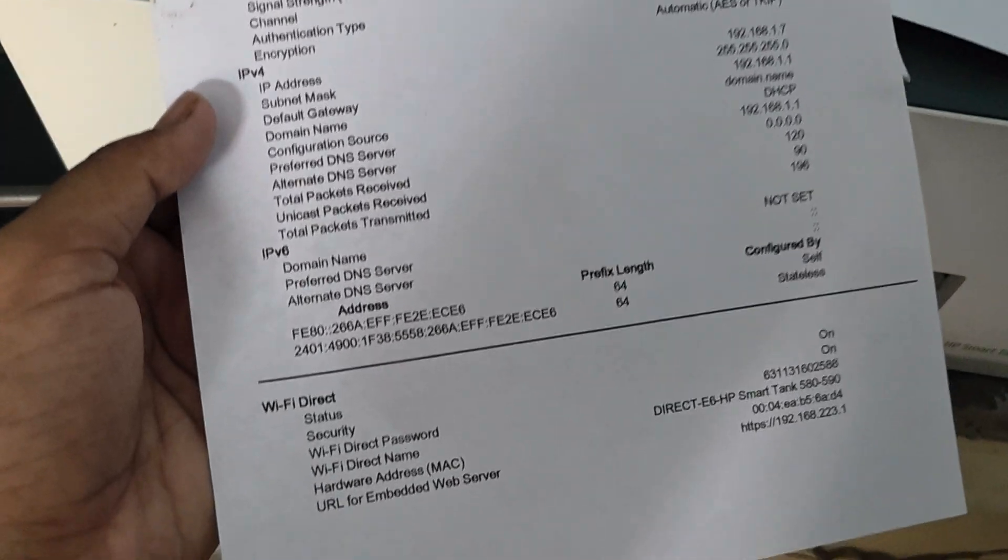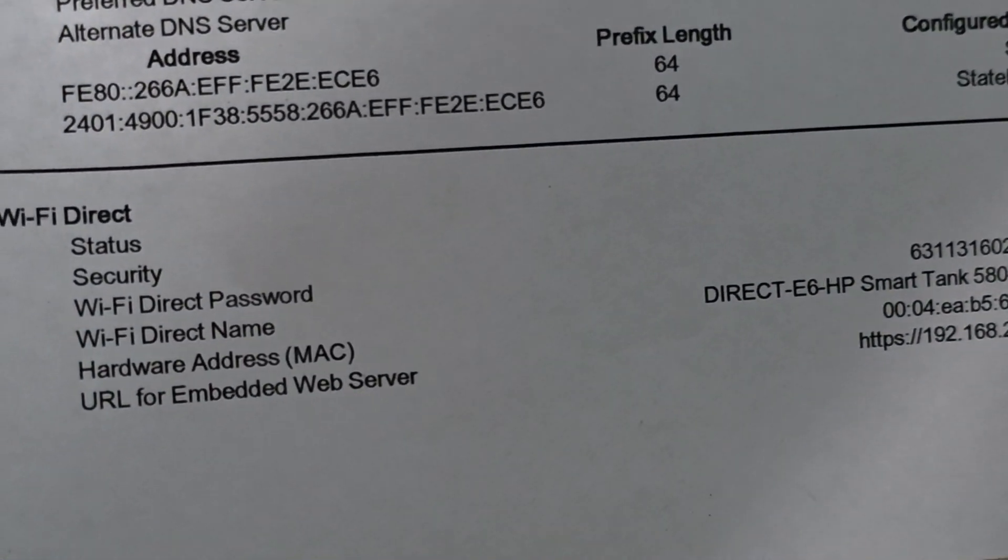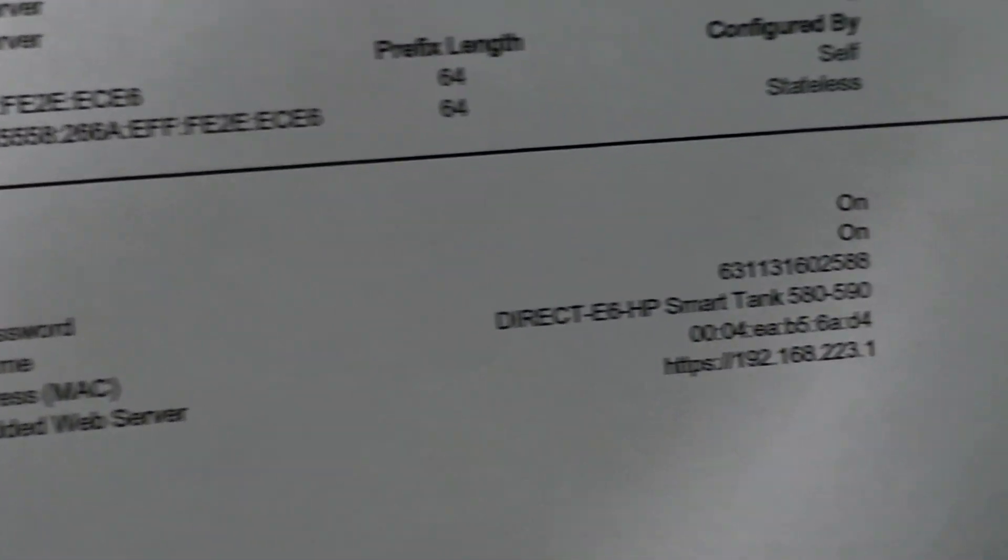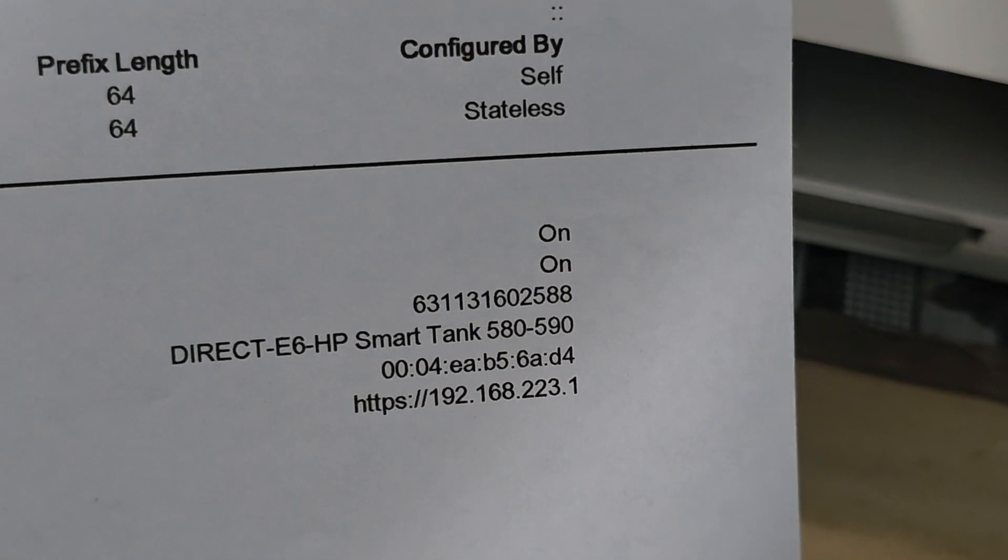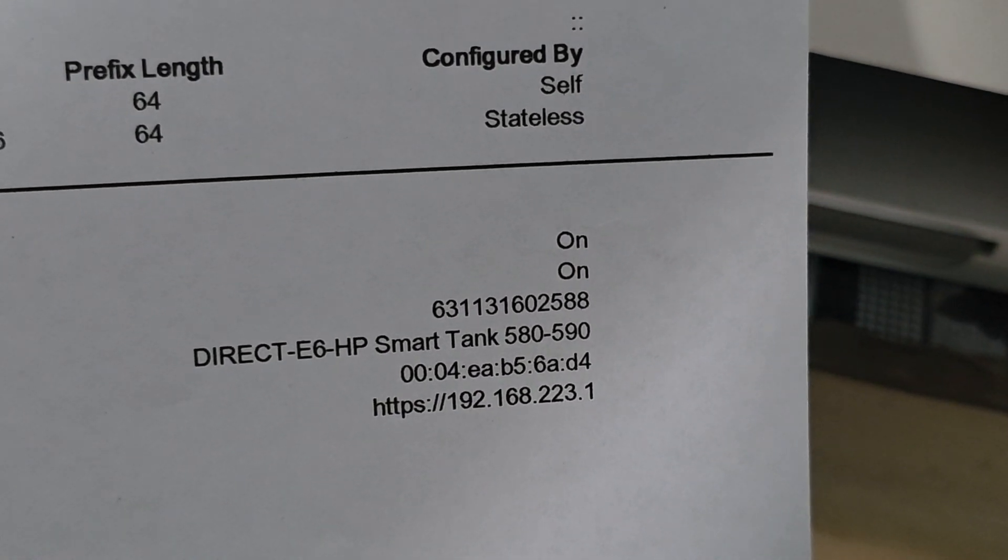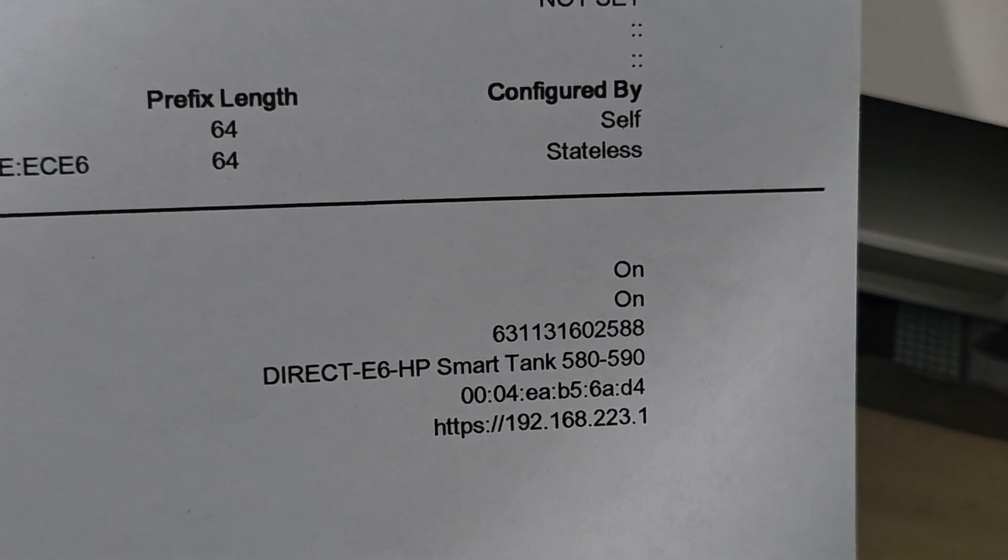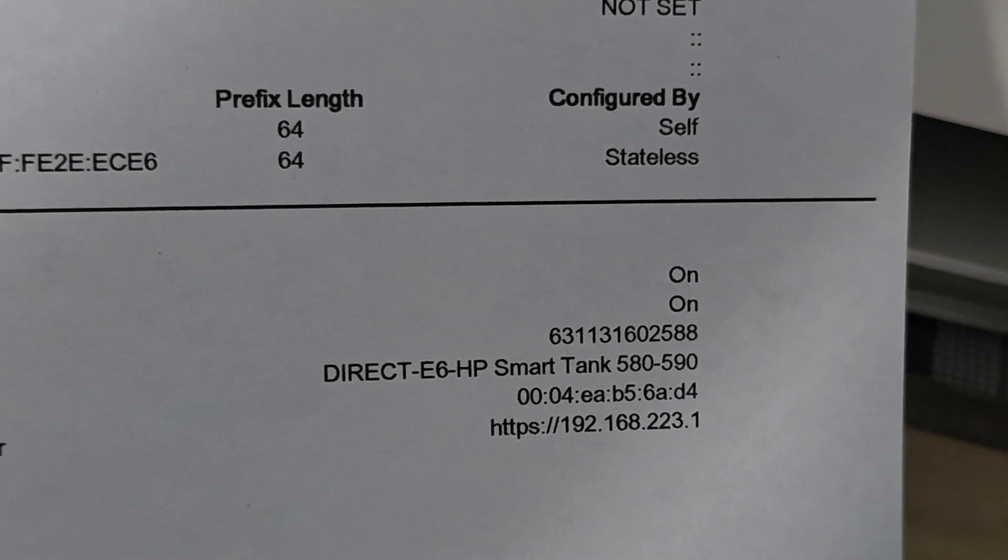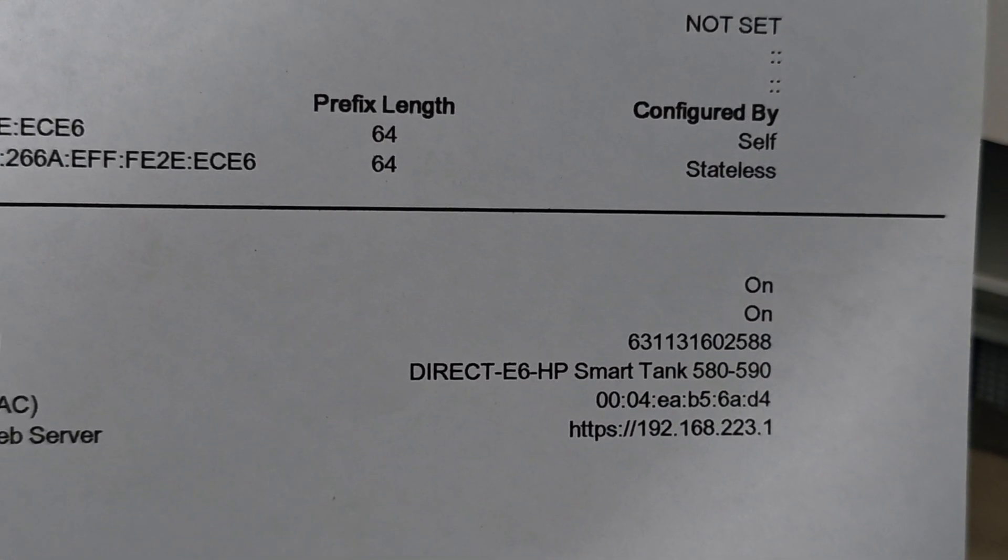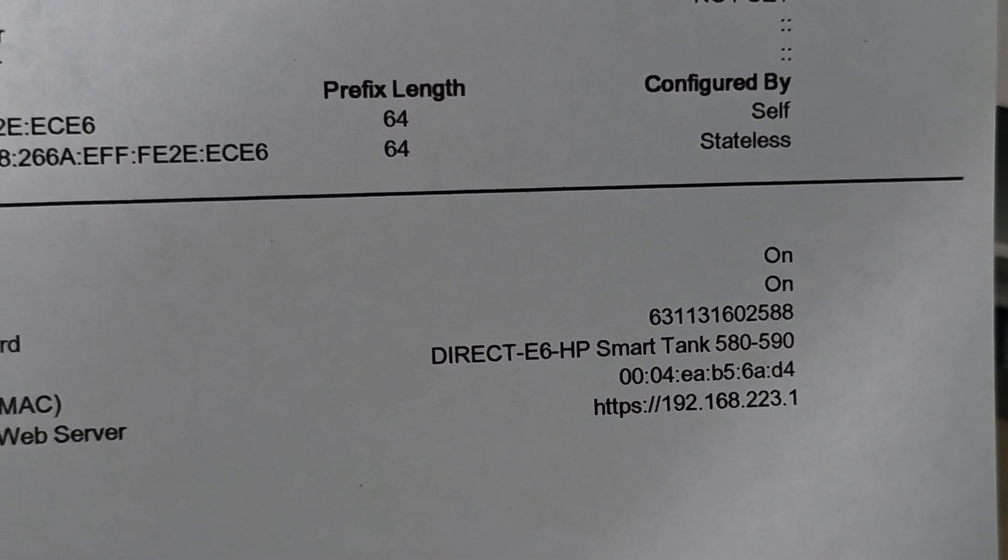Then we got this print. Here you see the option of Wi-Fi direct password, and this is the password. So this is the way that you can get your Wi-Fi password and key. Thank you and have a nice day.